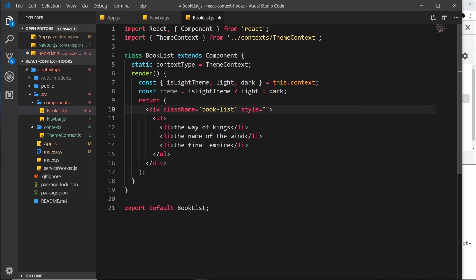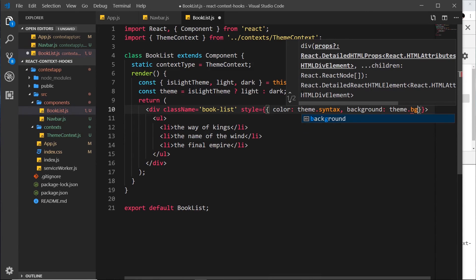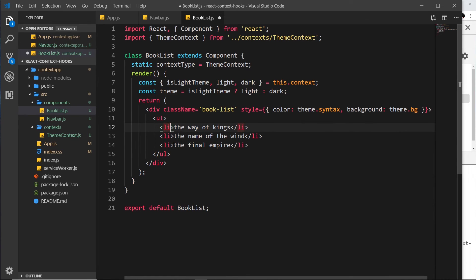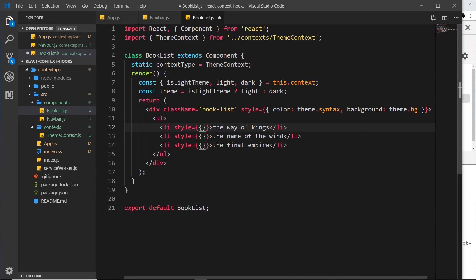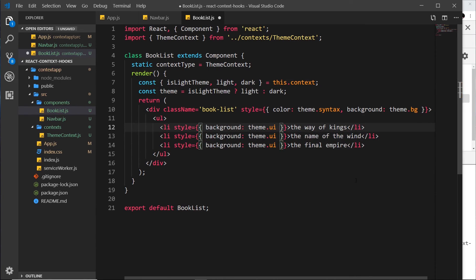Now I'll apply styles in the BookList template. I'll set the style property with two sets of curly braces and inside say 'color: theme.syntax' and 'background: theme.bg'. I also want to do something similar for the list item tags — I'll alt-click all of them to select at once and set 'style' with 'background: theme.ui'. Now we're colorizing this component as well, so if we save that we should see it update in the browser.